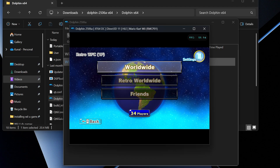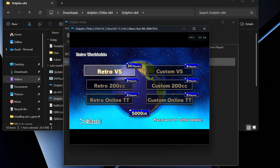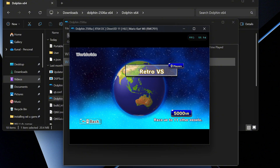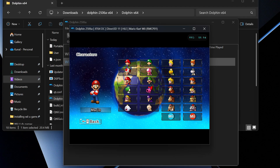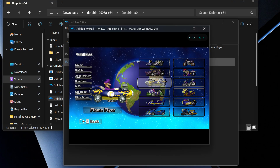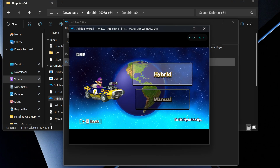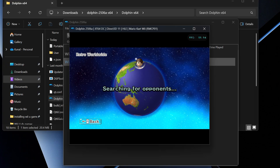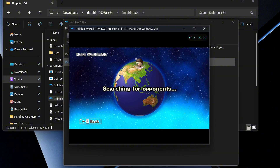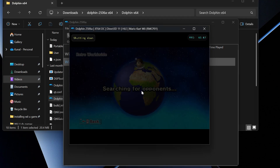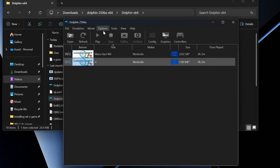To play with random people online, go to Retro Worldwide and select your preferred mode. As you can see, there are 34 players online right now. Go into Retro Versus, choose a character — all characters are already unlocked so you don't need to do anything. It'll search for opponents and that's basically it for this video. If this helped you, like and subscribe. In the future, I'll be showing you guys how to use Netplay to play other Wii games, but this is the best way to play Mario Kart.